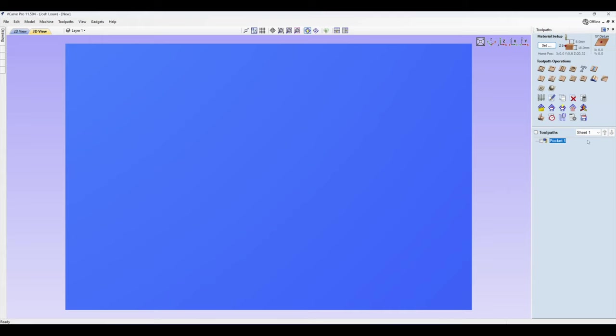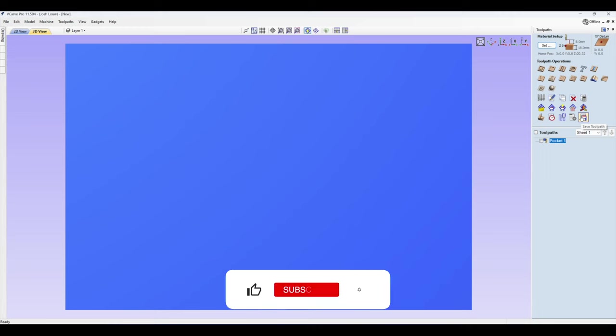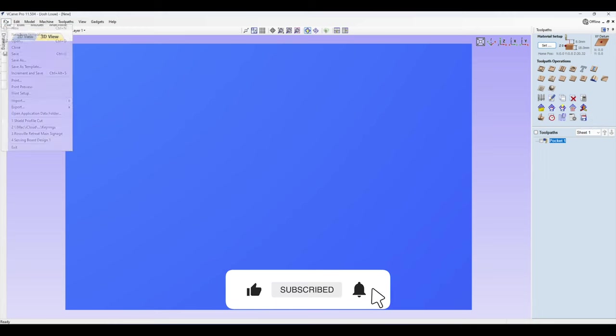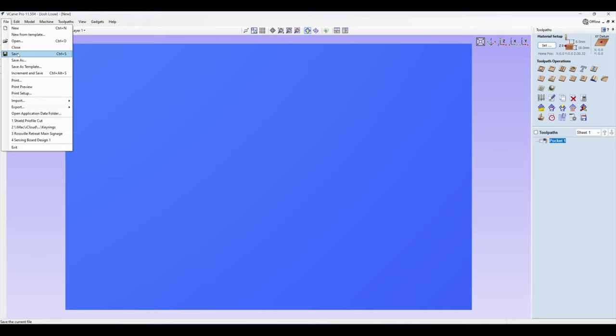Then click close and you can save that, and also save this for later use by just clicking file, save, or save as, and you can save it as a template as well if you like.